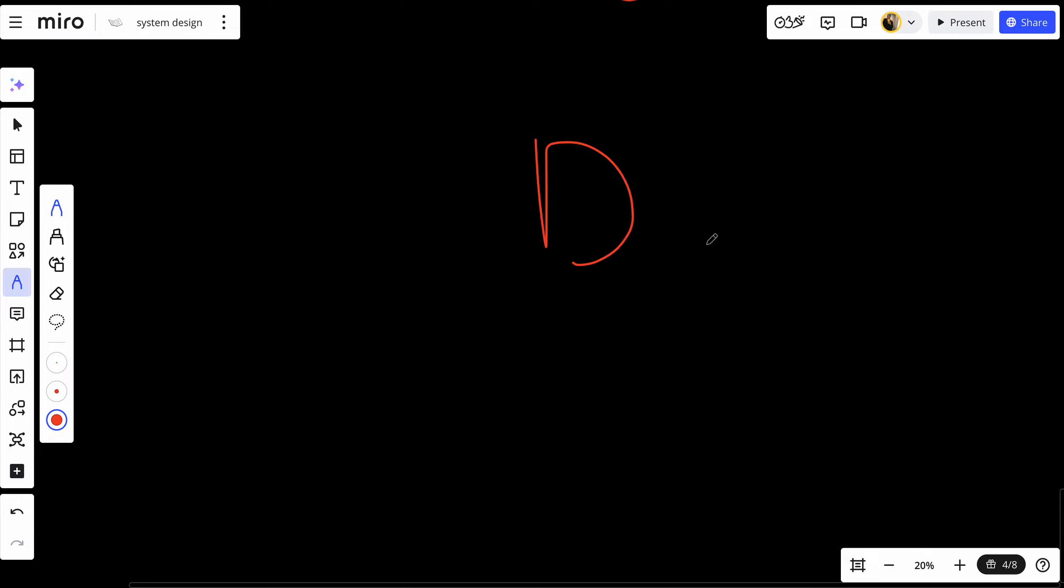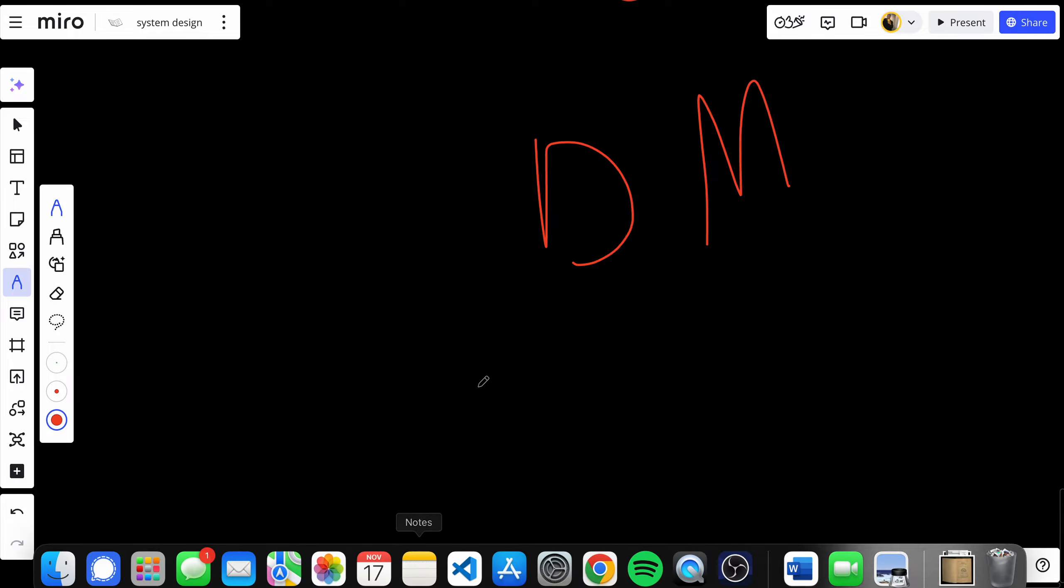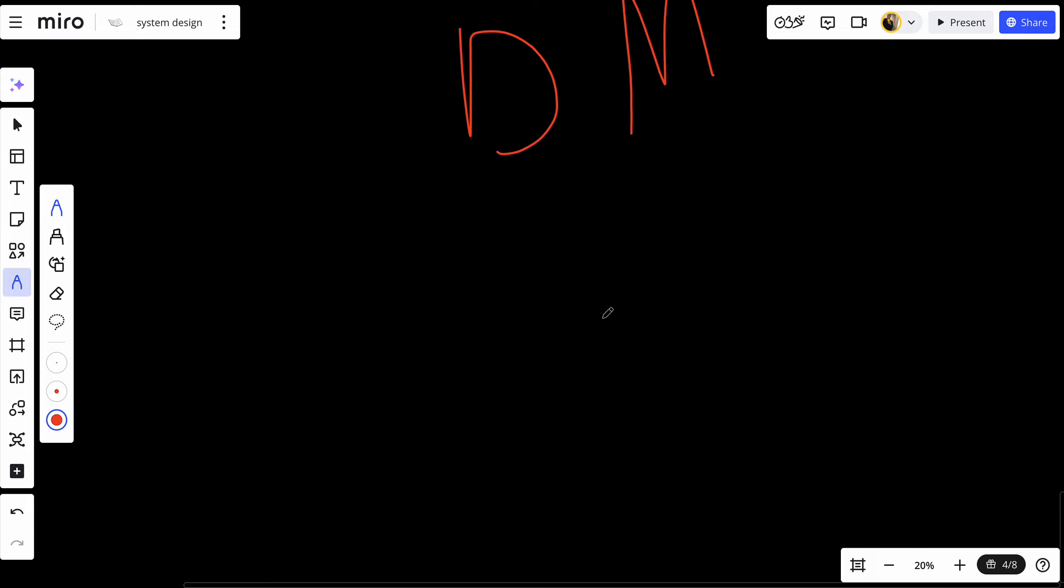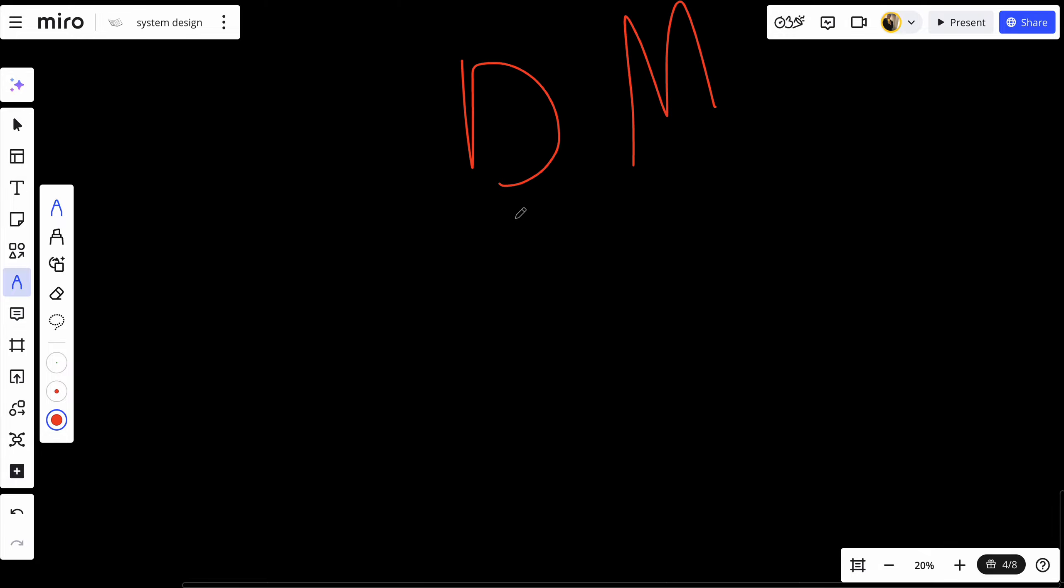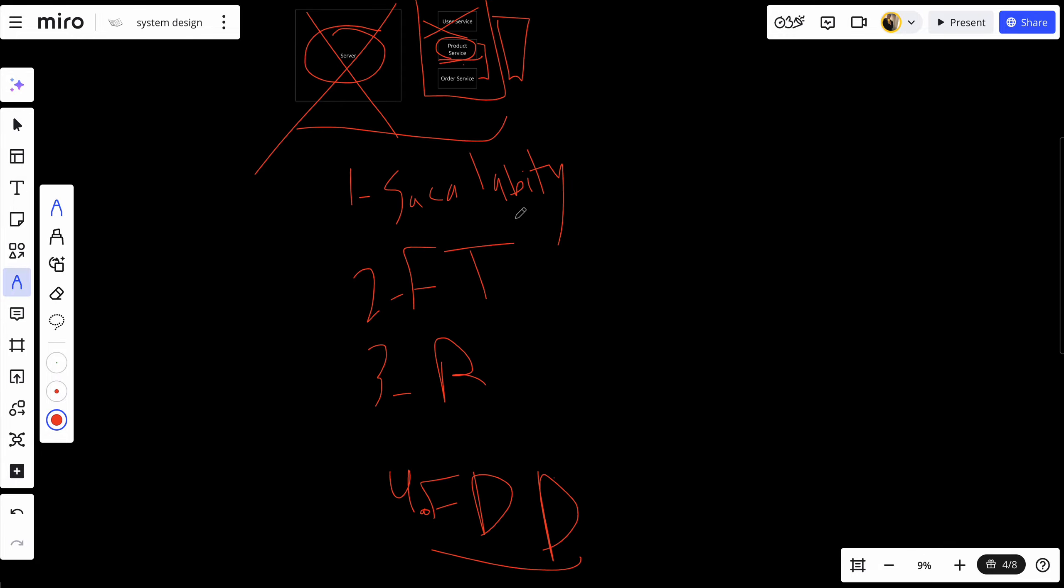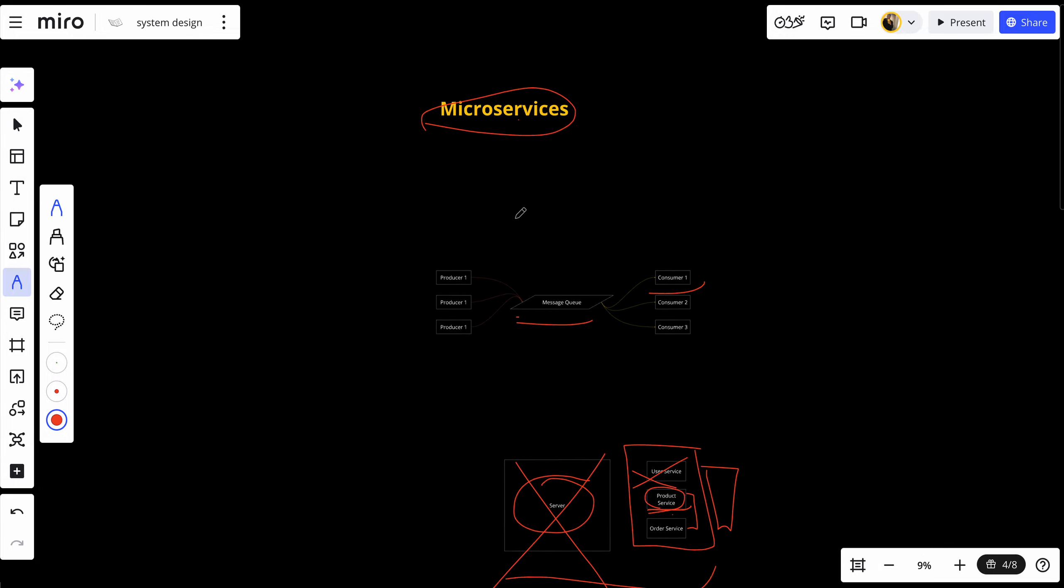And lastly, which is the data management, ensuring data consistency across multiple microservices can be quite challenging, especially when each service has its own database. We will talk about that in the future on about how to microservice in details and what or all the challenges and how to solve them in details. But for now, we're only talking about microservices on high level.